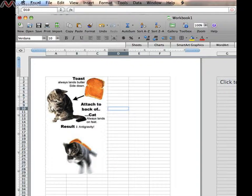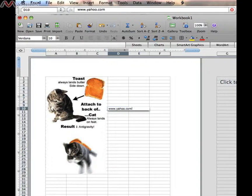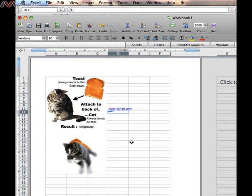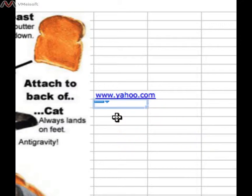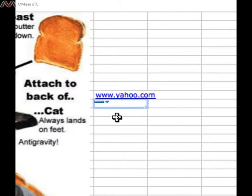So in cell D10, I'm going to simply start typing a web address, www.yahoo.com. Now when I hit return, or go to another cell, you notice that the text I just typed in turns blue and has an underline.